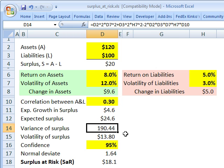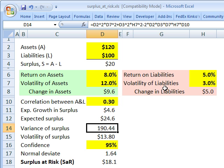Now we need the variance of the surplus. We use the same formula as the traditional mean-variance framework — the Markowitz portfolio variance — where our portfolio has two positions: in this case, an asset and a liability. The key trap to remember is that the surplus is assets minus liabilities, not assets plus liabilities. So we're taking the variance of assets minus liabilities, and we need to subtract the final covariance term rather than add it.